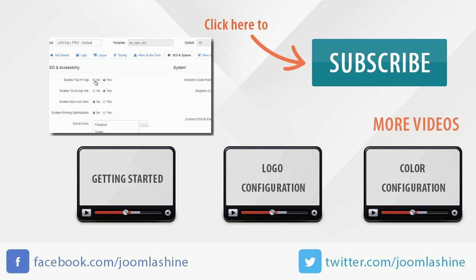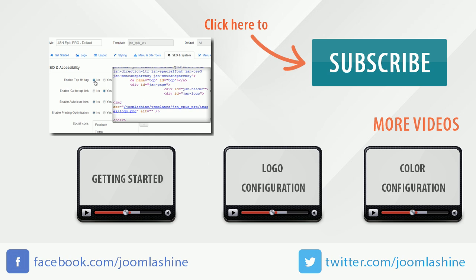You can keep in touch on Facebook and Twitter with the user name Joomla Shine.